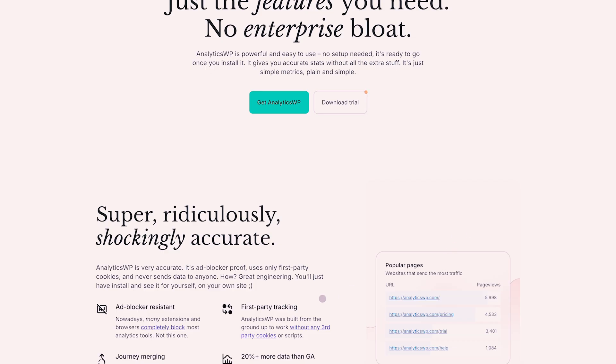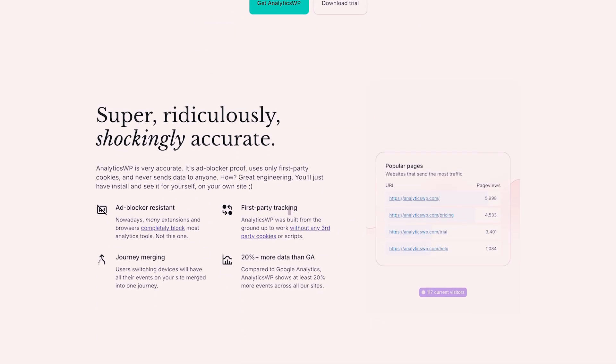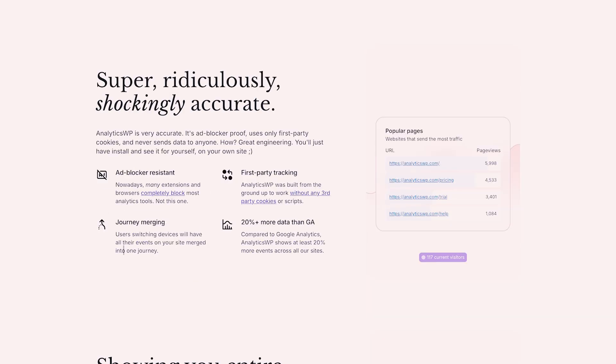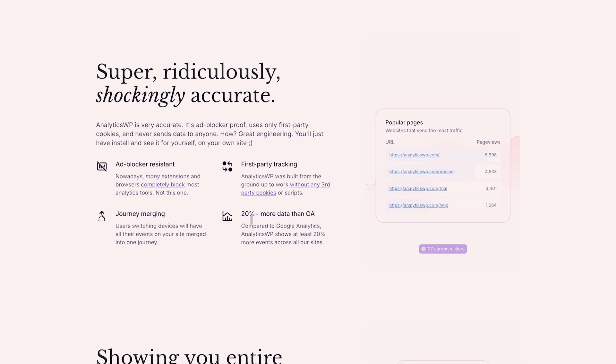As their website says, it is ad blocker resistant first party tracking, which solves that problem. We can follow the user journey as well, and it also has journey merging, which means if users switch devices, it's going to collect all that data under one journey. There's 20% plus more data than Google Analytics because there are a lot of blockers out there, and smartphones are automatically suggesting to block this stuff.